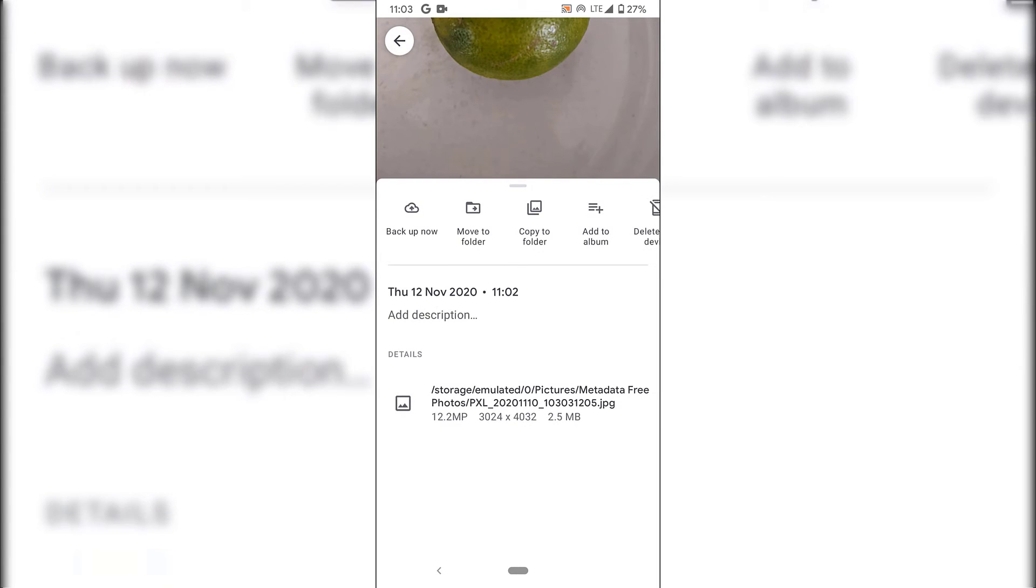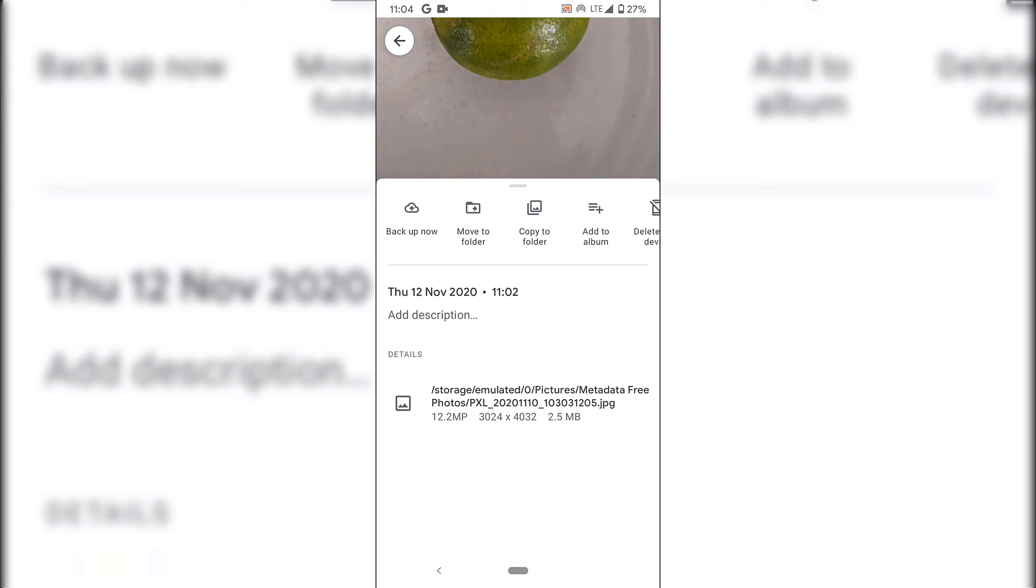As you can see, the original photo date and time has been replaced with a new date, which is the creation date of this photo without its metadata. The location data has been removed, along with the coordinates, and the name of our device and its specifications.